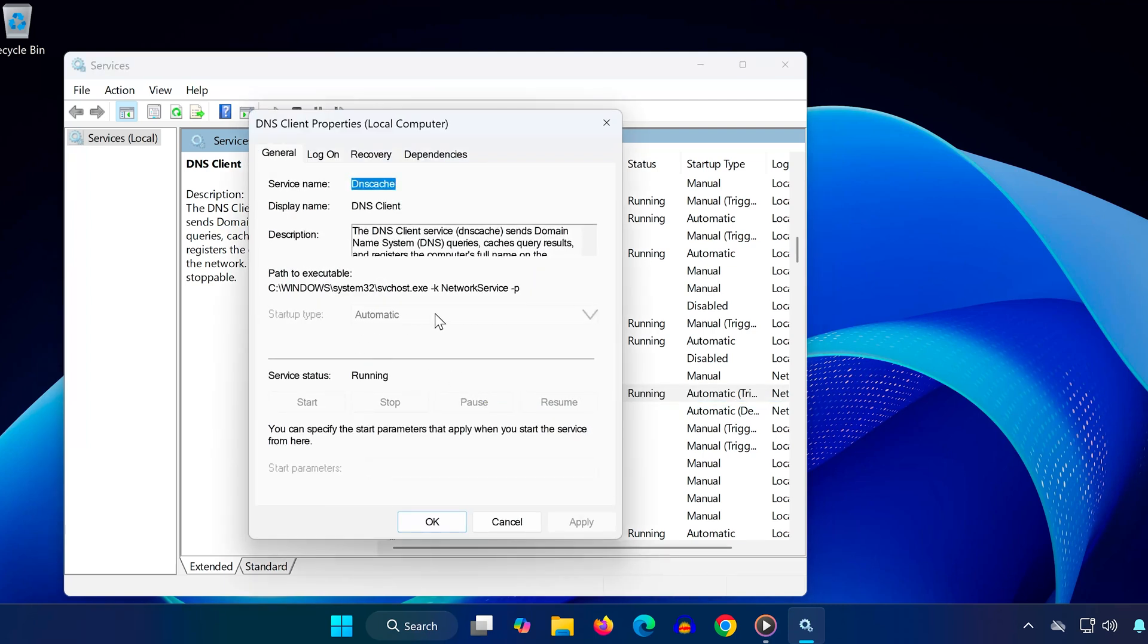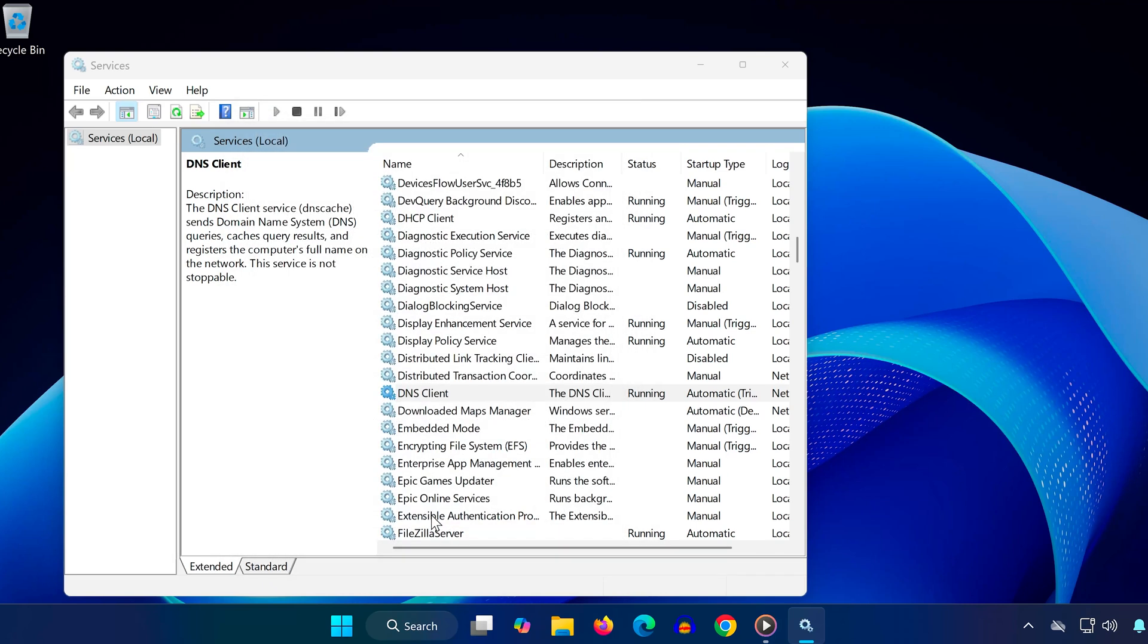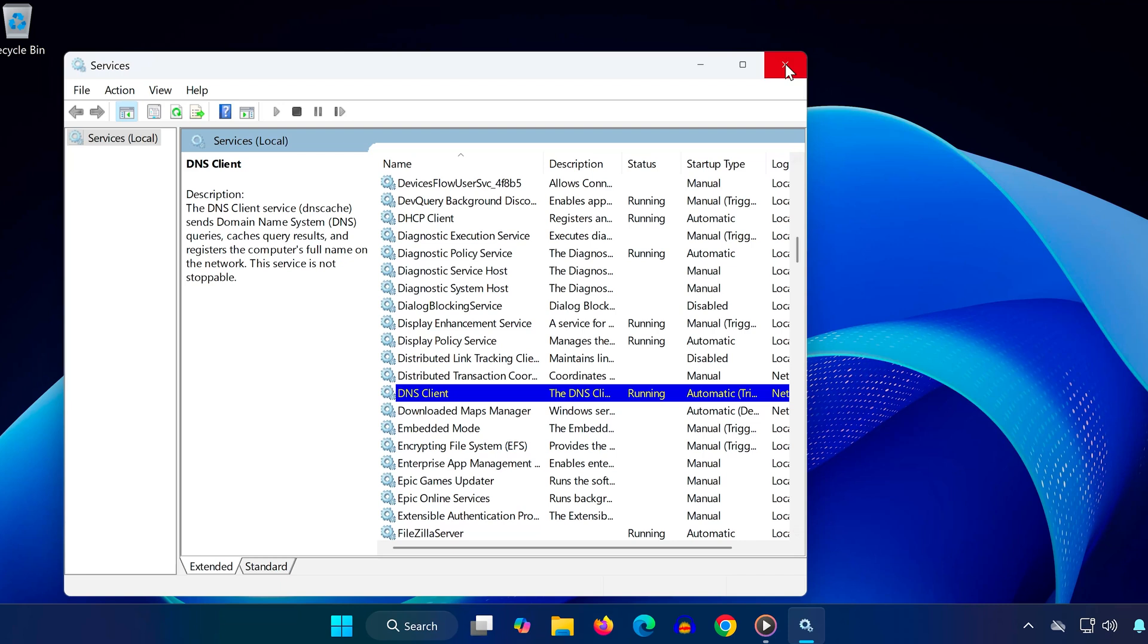Make sure Startup Type is set to Automatic and Service Status is set to Running. If it's not running, click Start to launch it. Use the drop-down to select Automatic as the Startup Type, then click Apply and OK.